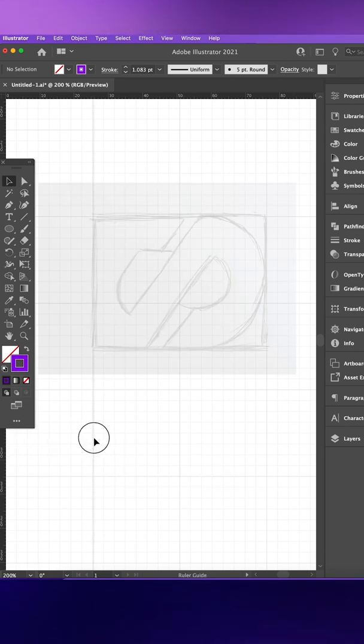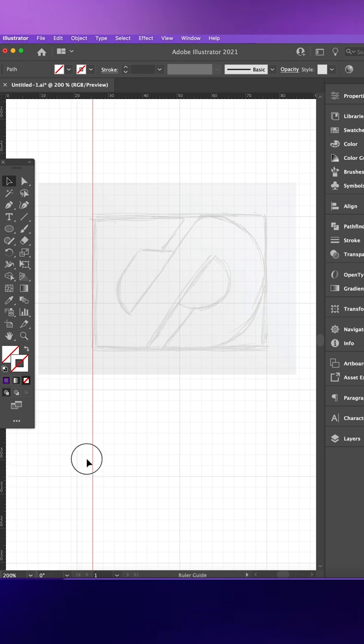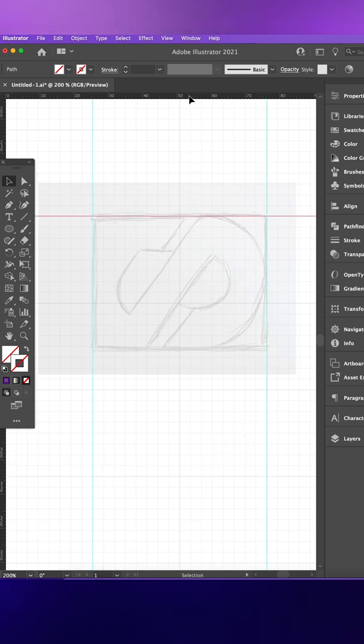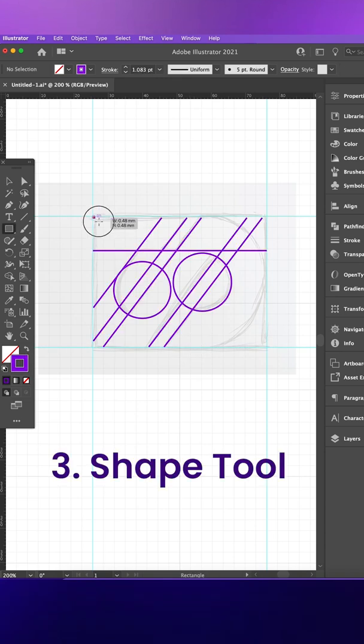Rulers. With your chosen rough sketch added to your canvas, press Command and R to reveal the rulers and add them around the sketch using the previously applied grids as a guide.